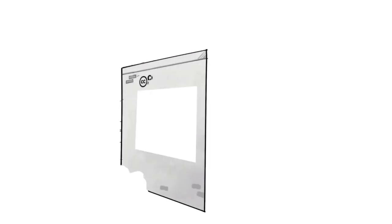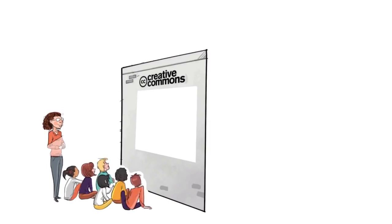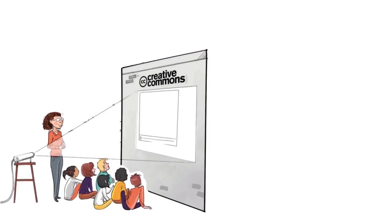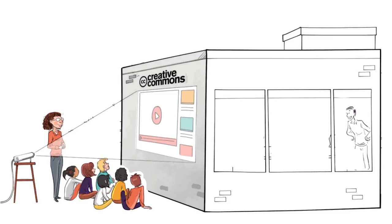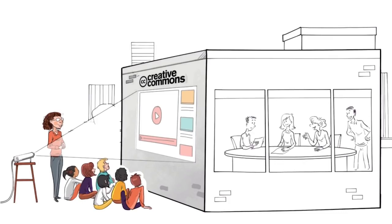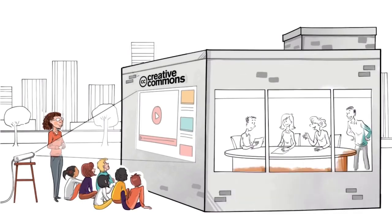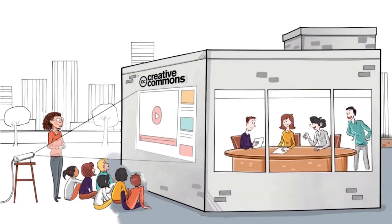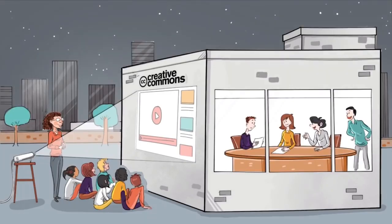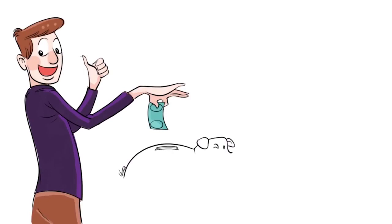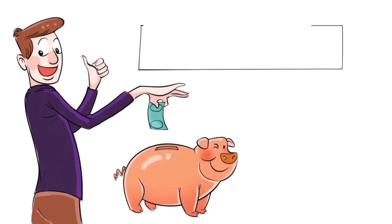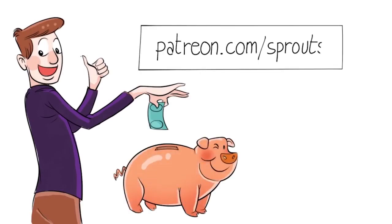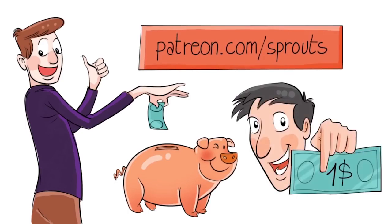Sprouts videos are published under the Creative Commons license. That means our videos are free, and anyone can download, edit, and play them for personal use. And public schools, governments, and non-profit organizations can also use them for training, online courses, or designing new curriculums. To help us stay independent and support our work, you can join our patrons and contribute. Just visit patreon.com/sprouts. Even one dollar can make a difference.